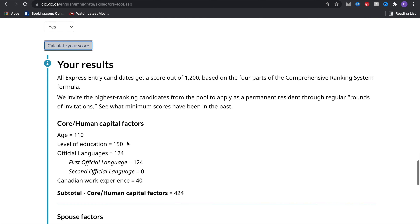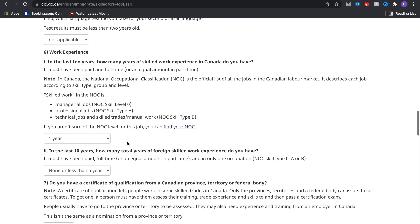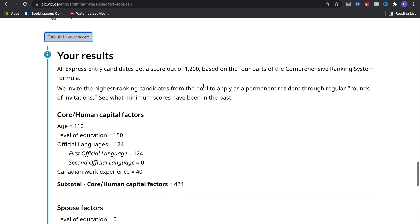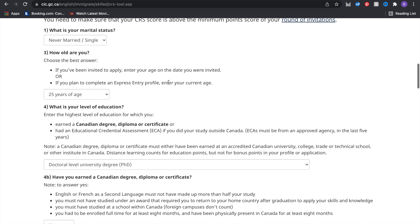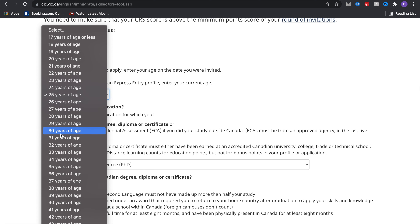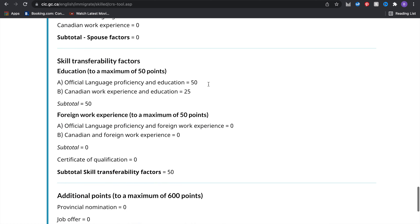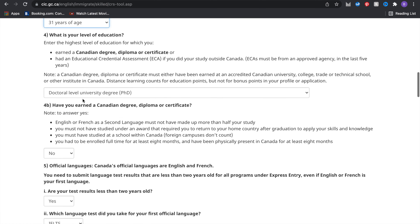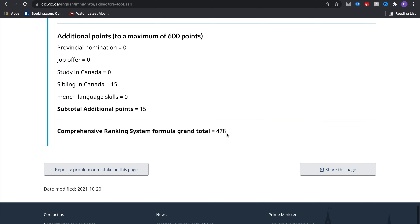I'm just playing around with these factors to show how they affect your score — it's now at 489. Going to the age field and increasing my age to 30, then recalculating, reduces the score by 5 points to 484. Increasing to 31 years of age reduces it further to 478 — it's dropping by about 5 points per year.